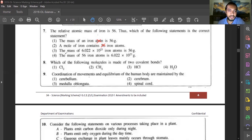The fourth option states that the mass of 56 iron atoms is one gram — that is also wrong, since 56 iron atoms do not weigh even one gram. So the answer for question seven remains option three.